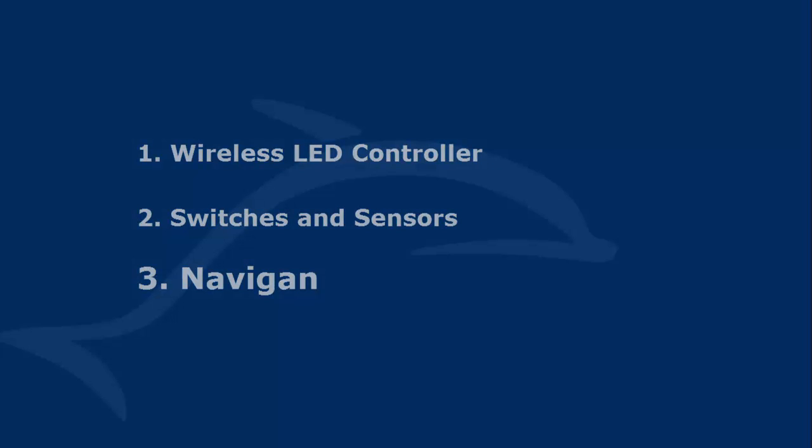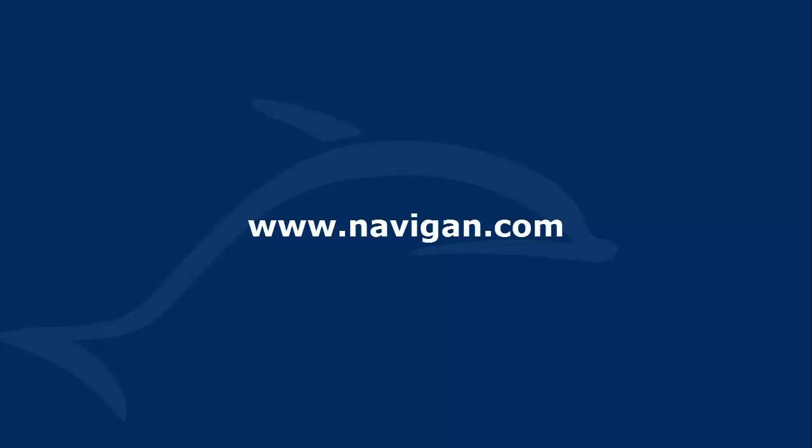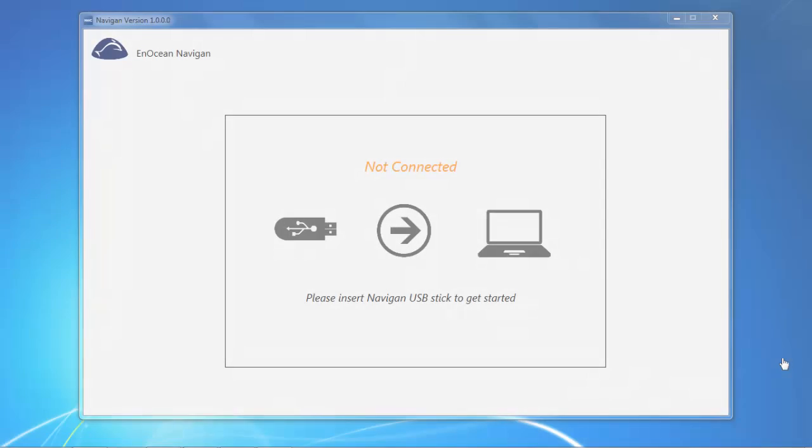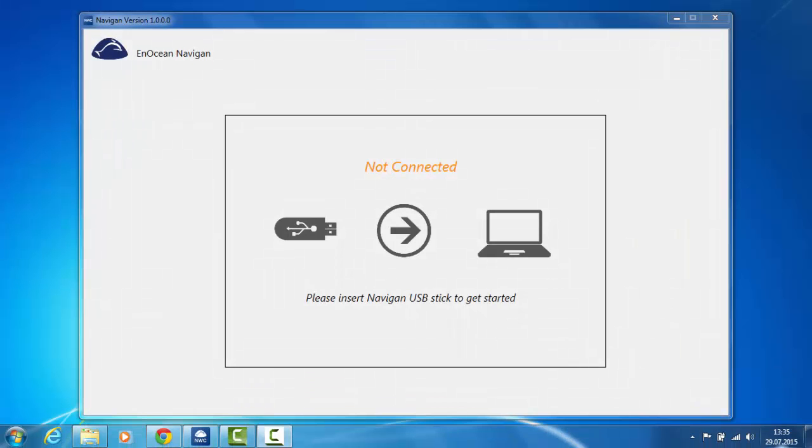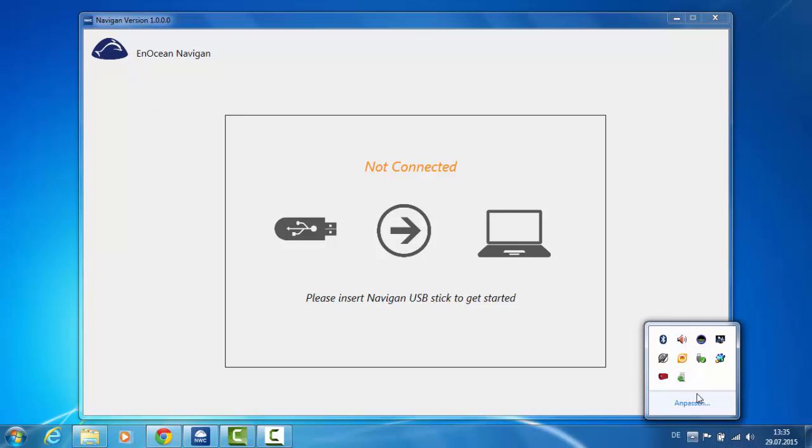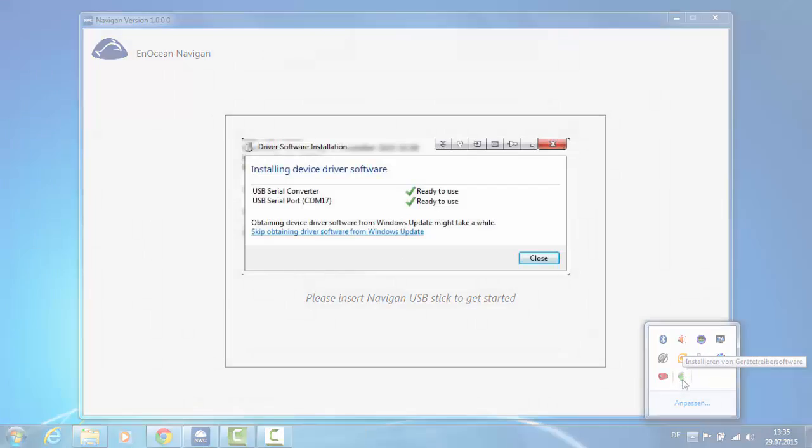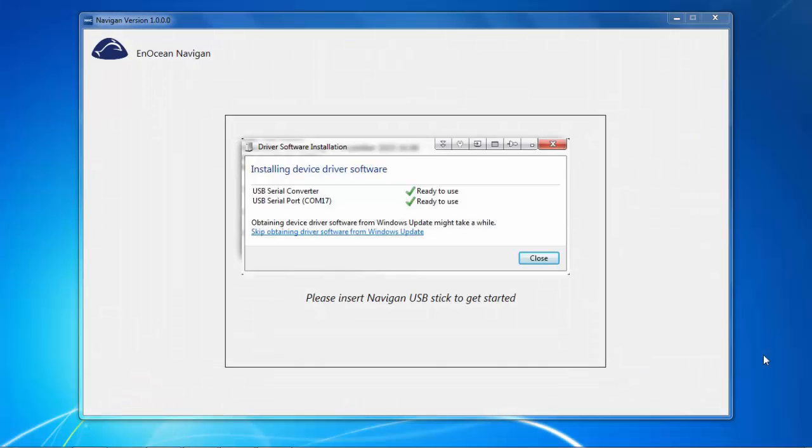Navigant setup. Download Navigant software. Please download before heading to a job site, as you might not have internet access. Install software. Requirements: Windows 7 or Windows 8 operating system. Insert USB stick and wait for the drivers to be automatically installed.